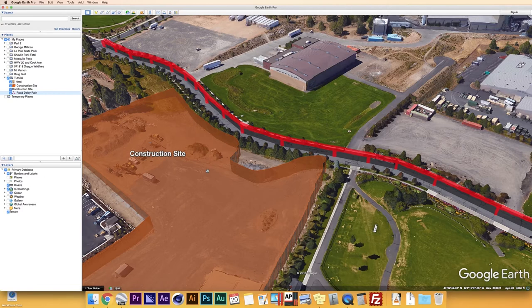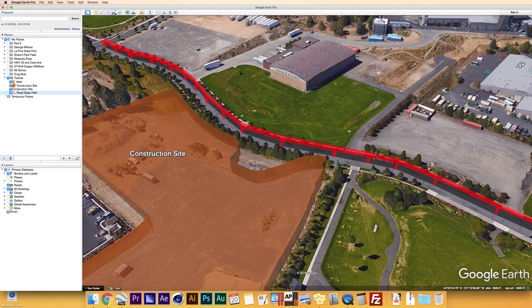Our next option is being able to add an Image Overlay. In this tutorial I'm not going to touch too much on how that works — in part two we're going to focus on a real-world example where we highlight a state park and show you how that process works. For now, just know that if you want to add an image overlay, this is the button you'd click.